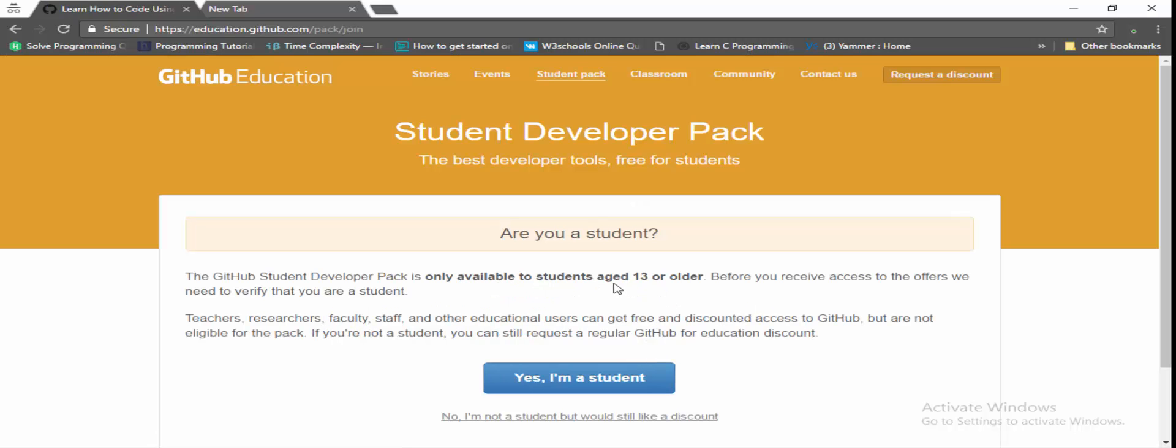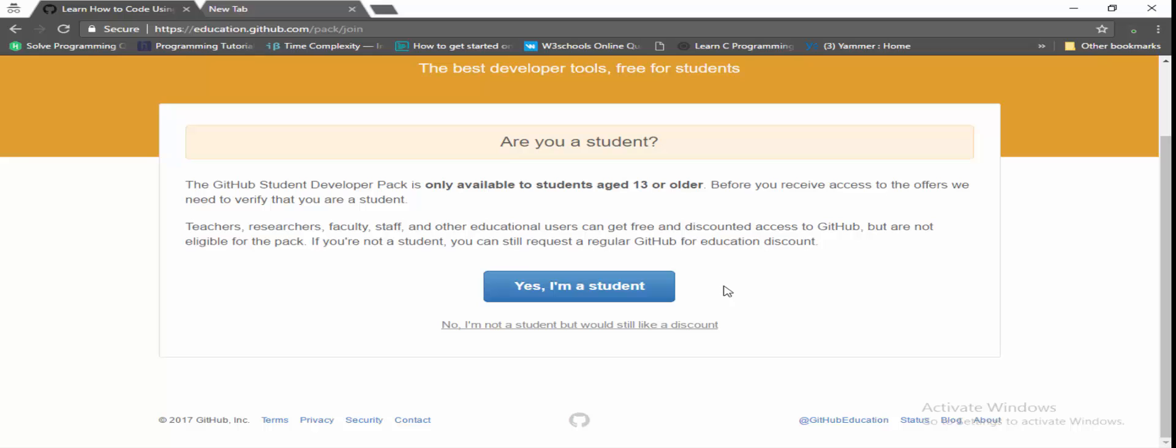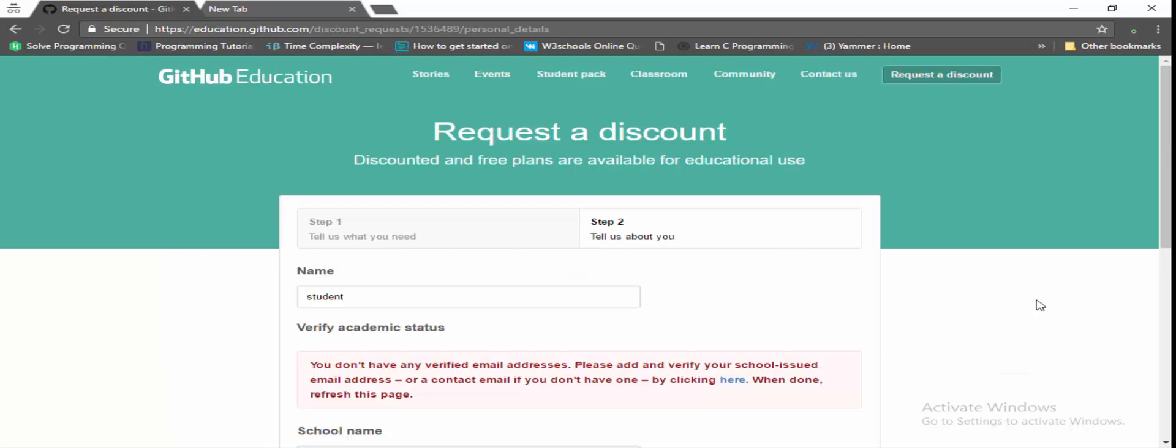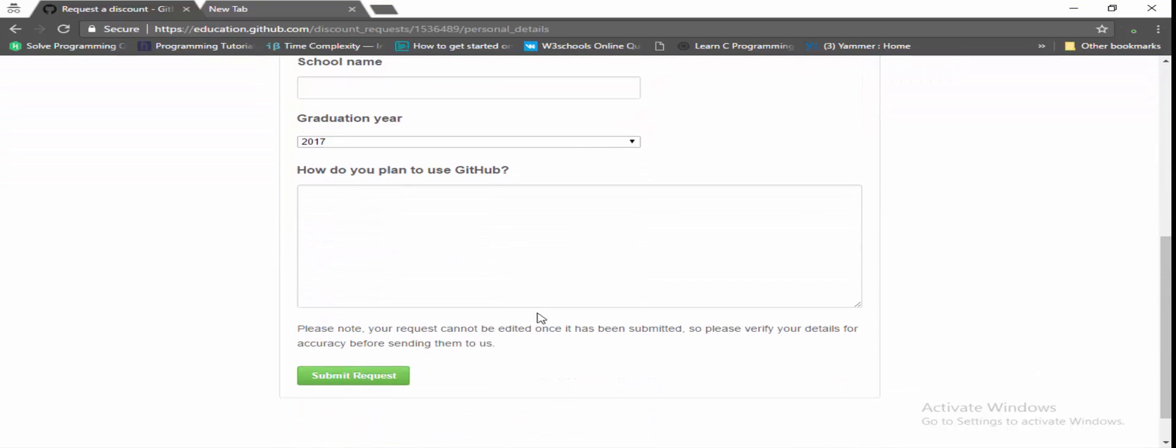And if you have a GitHub account, it asks for login authentication. Just login with your account and click on yes I am a student and please enter these details so that it verifies you are a student or not.